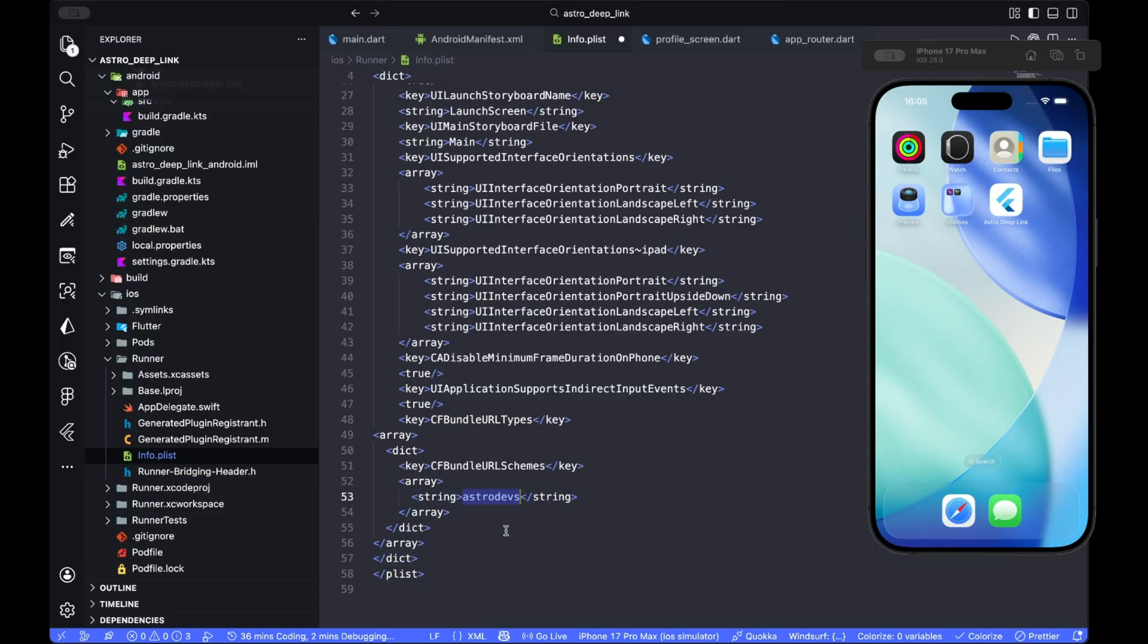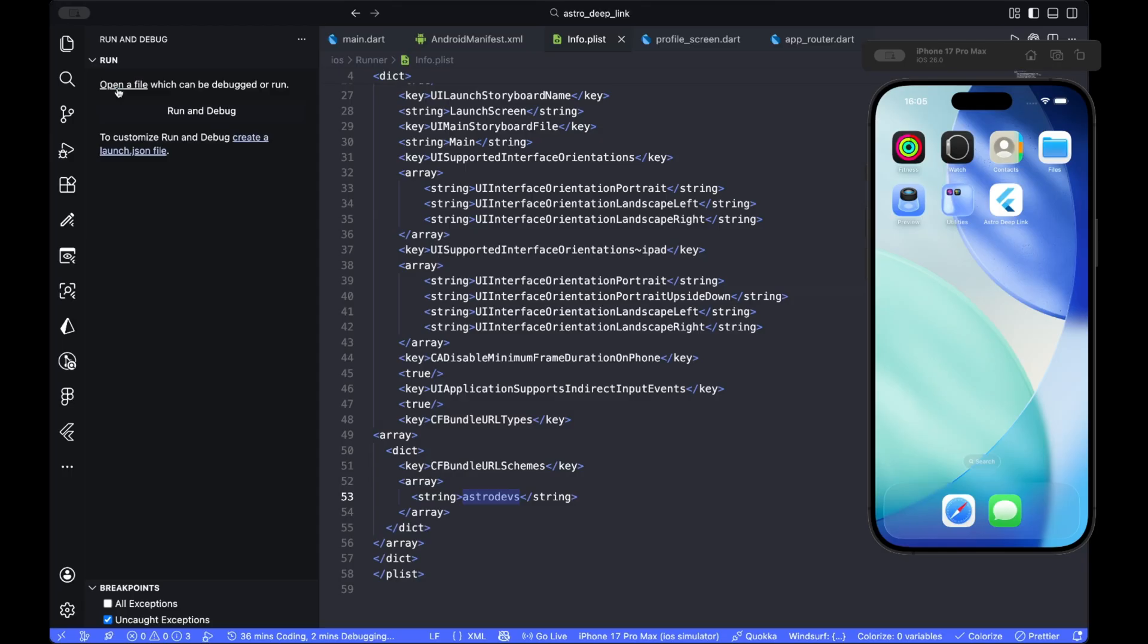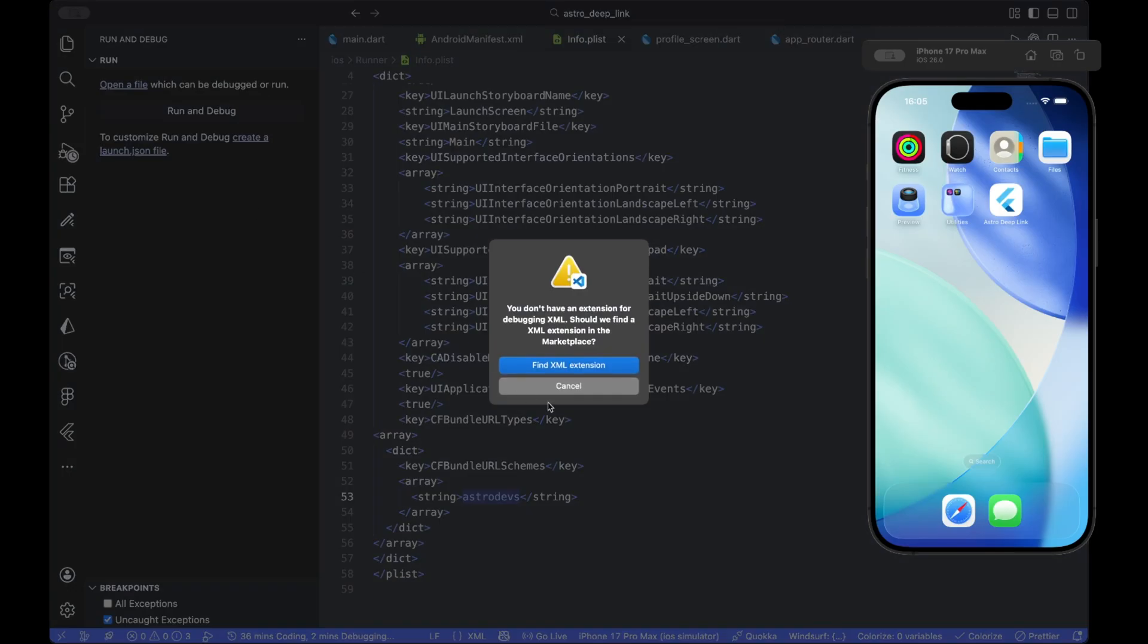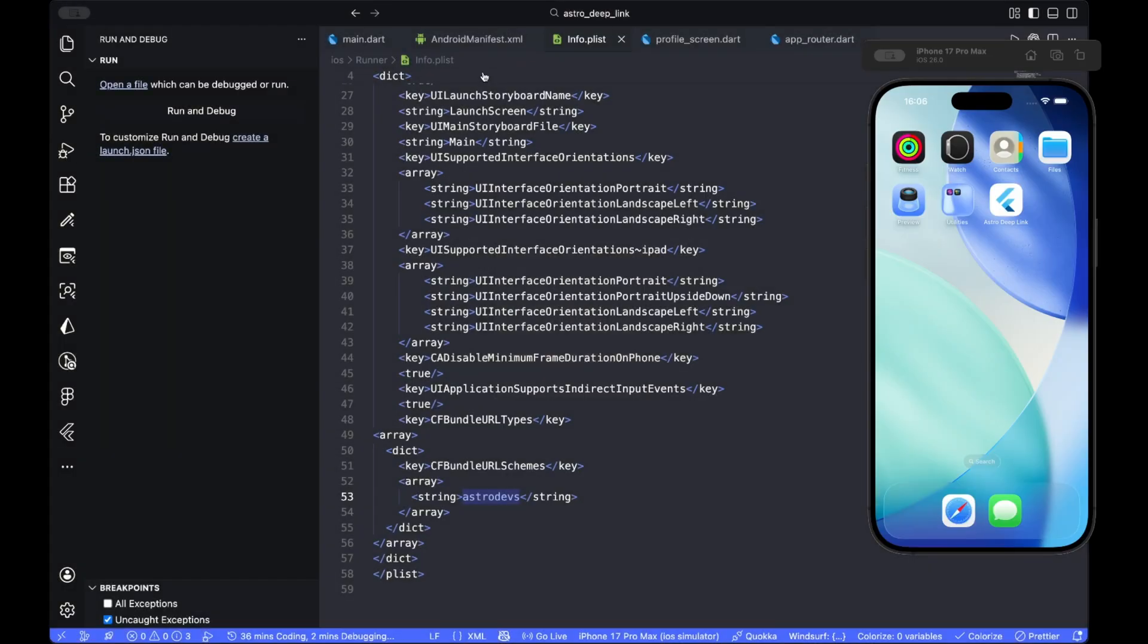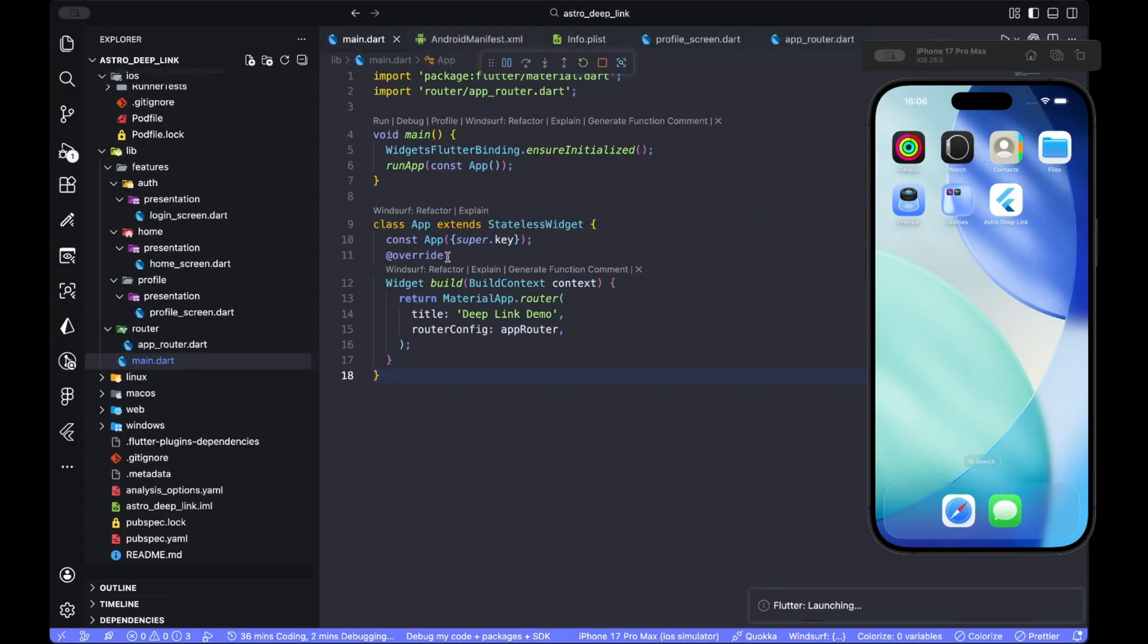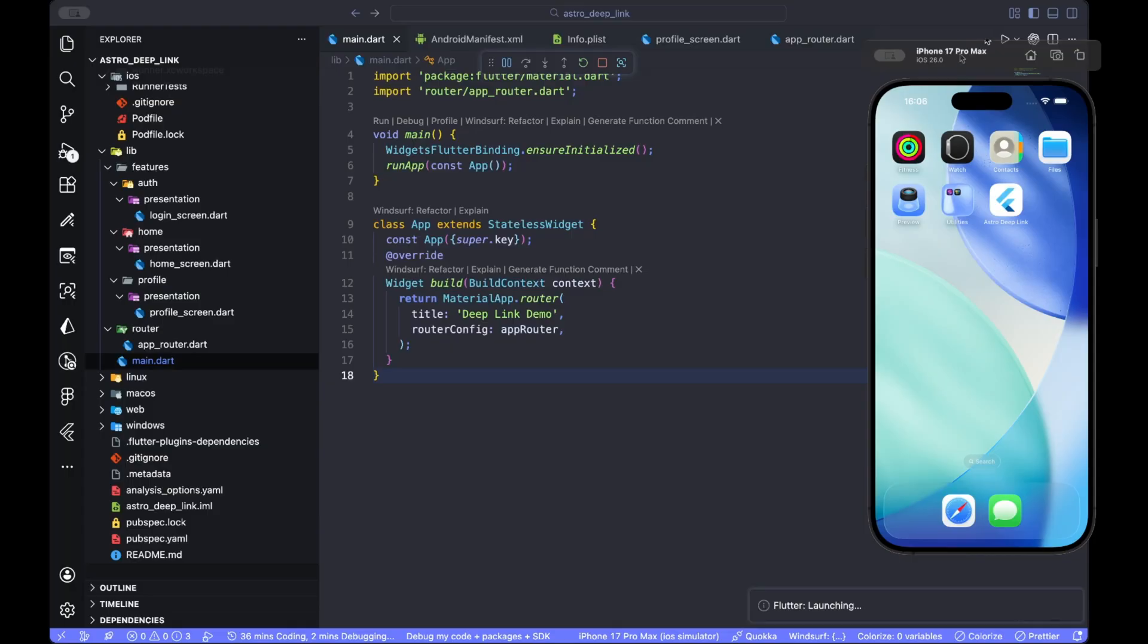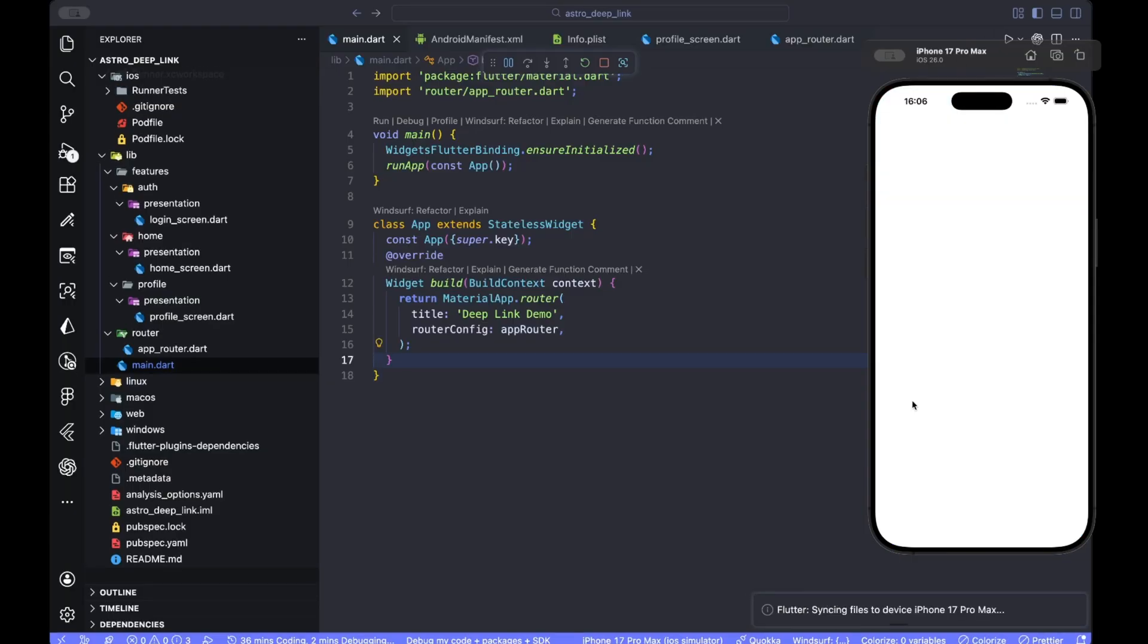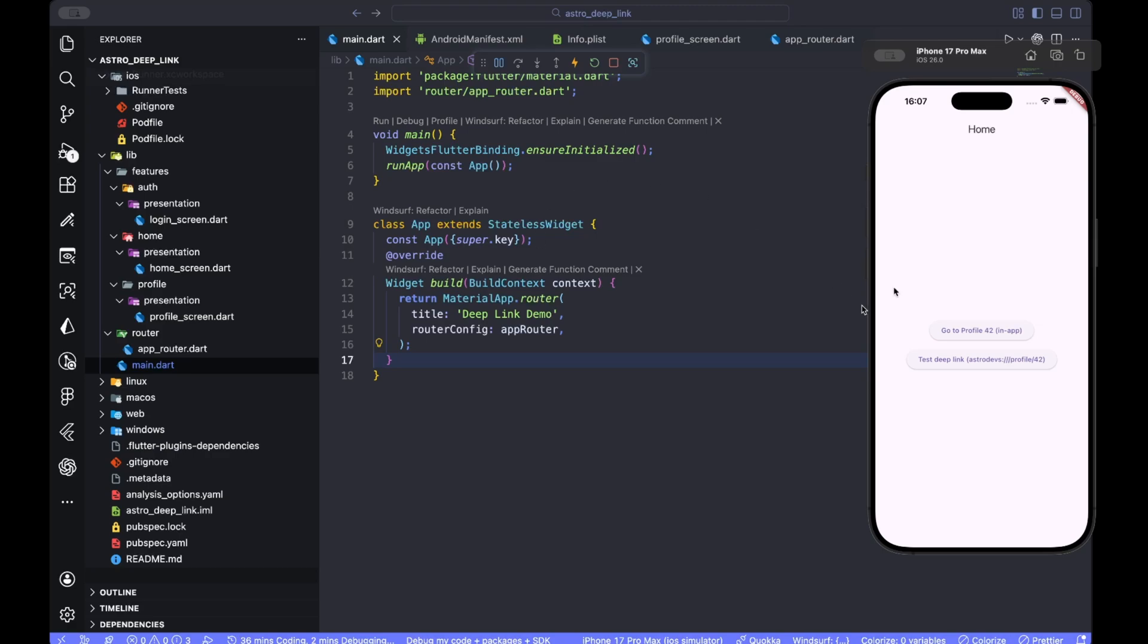Now we can run our app. Let me come here, run and debug. I need to go to Dart run and debug, and let me bring up my simulator over here.